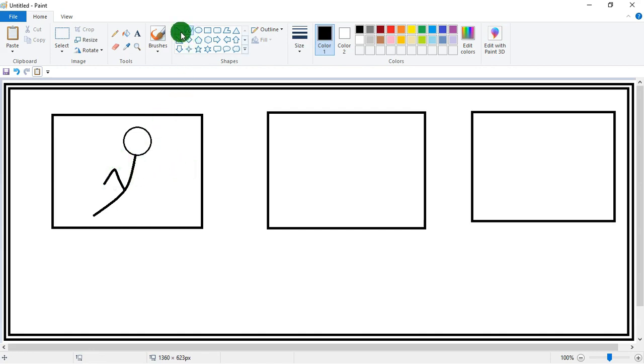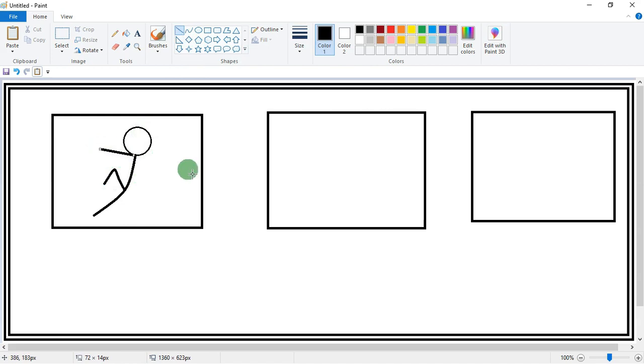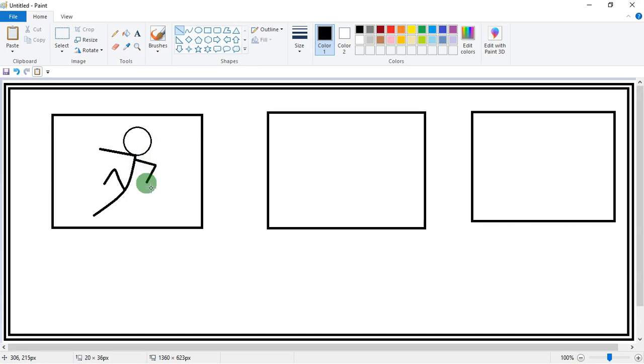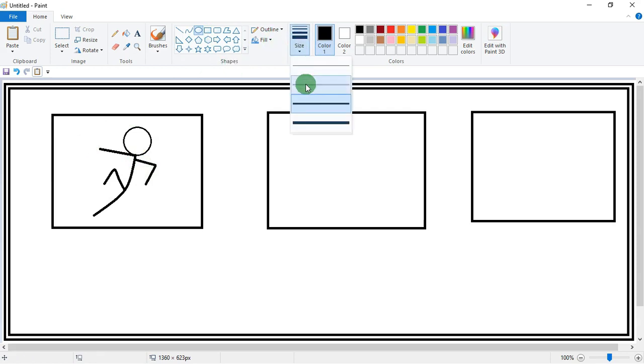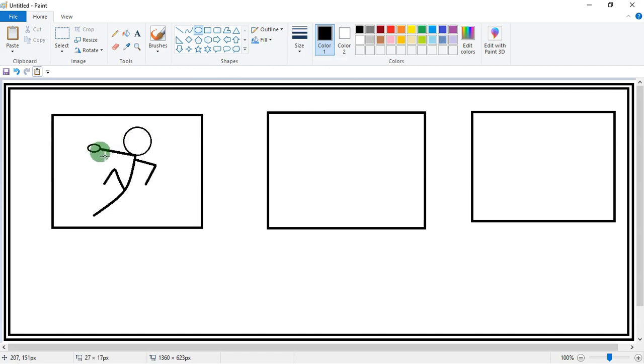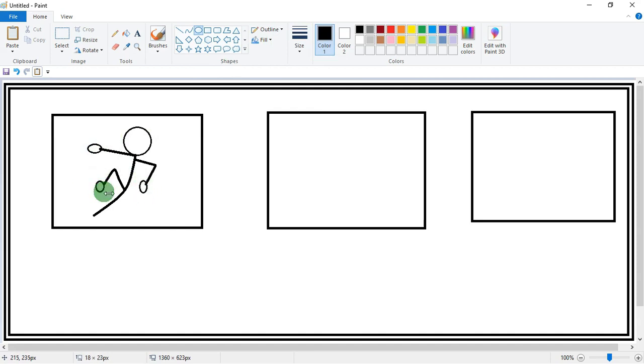Now time to make hands. Now change the size and then make a circle to make hands. You can see fingers of hands and then legs.